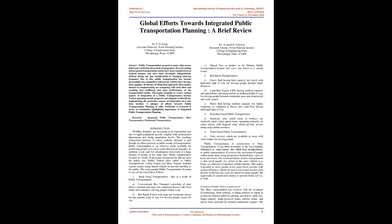A. Conventional bus transport consisting of mini-buses, medium and large-size commuter buses with fixed routes and schedules, moving people within a city. B. Bus rapid transit with large-size commuter buses having separate right-of-way for moving people across the city. C. Shared taxi as feeders to the primary public transportation system and cross-city travel to a certain extent. 2. Rail-based transportation.